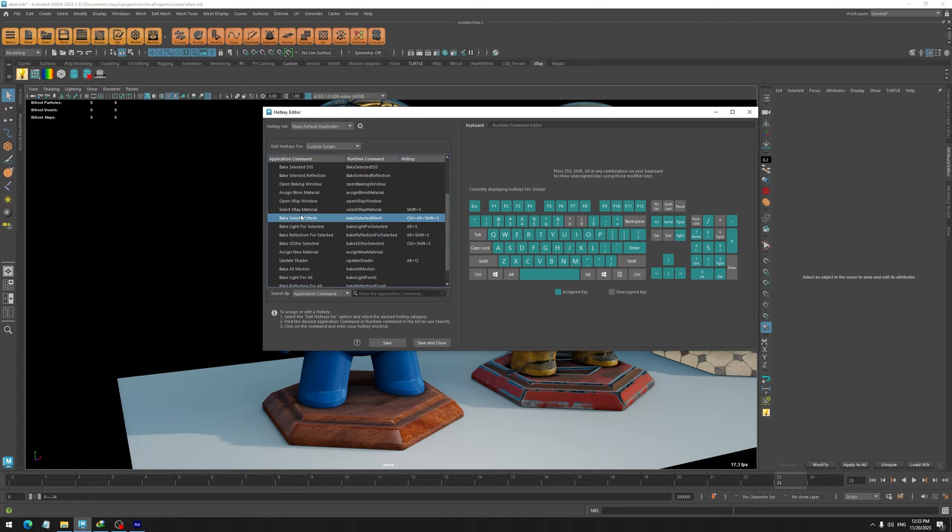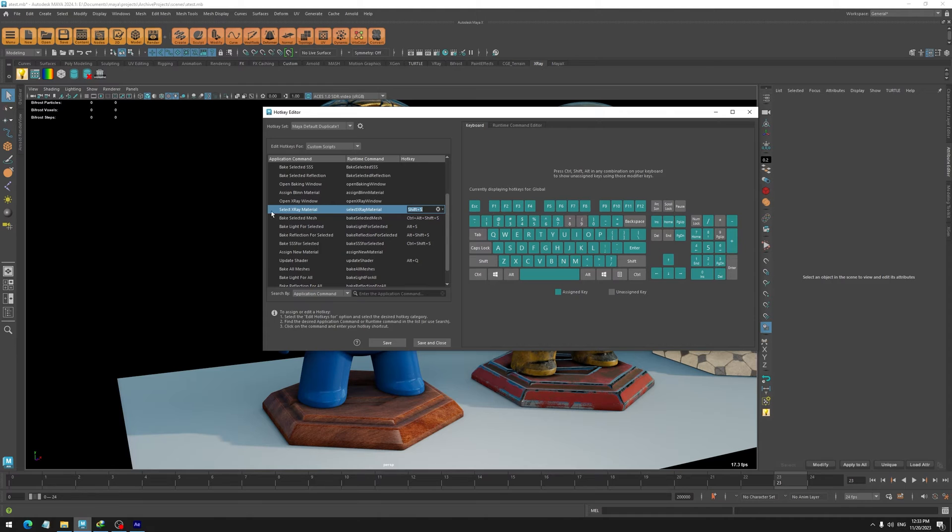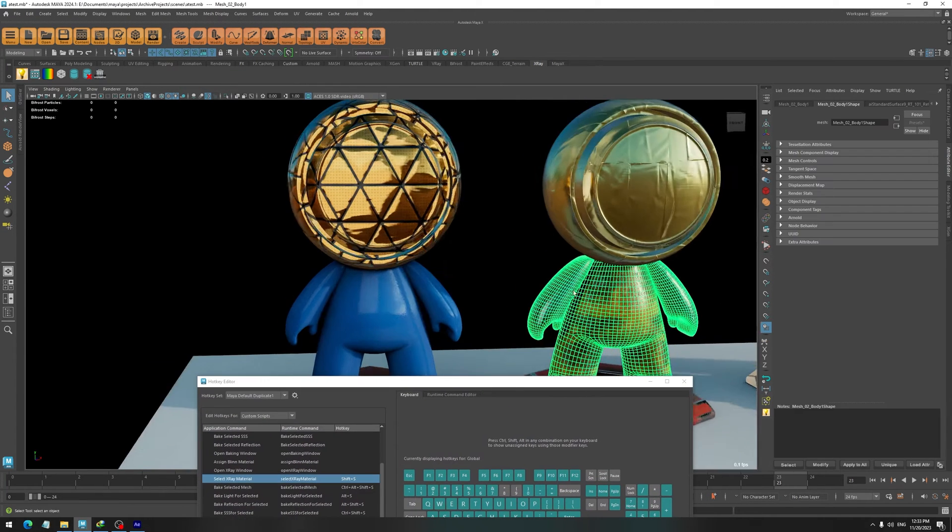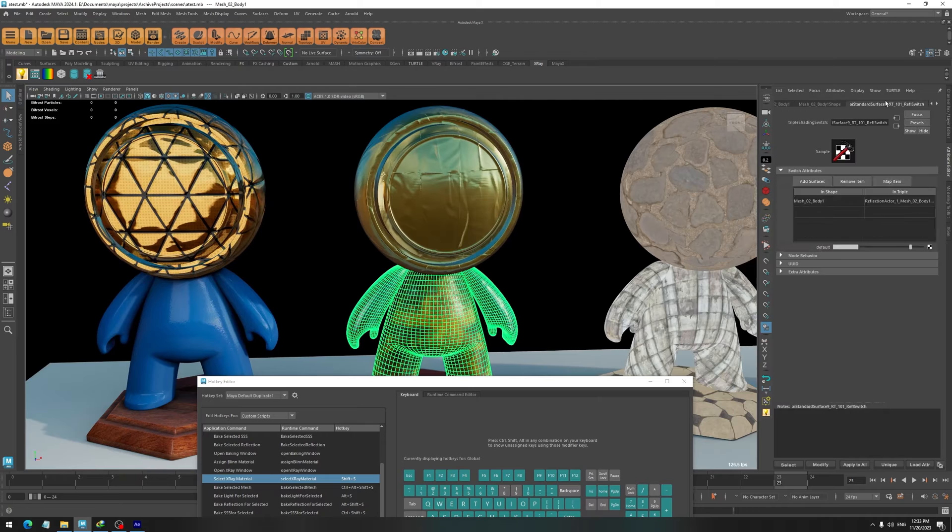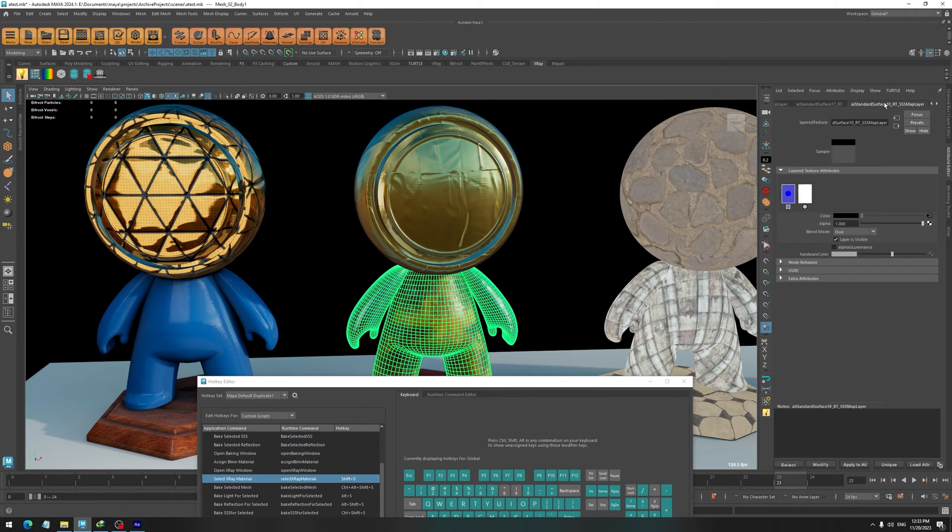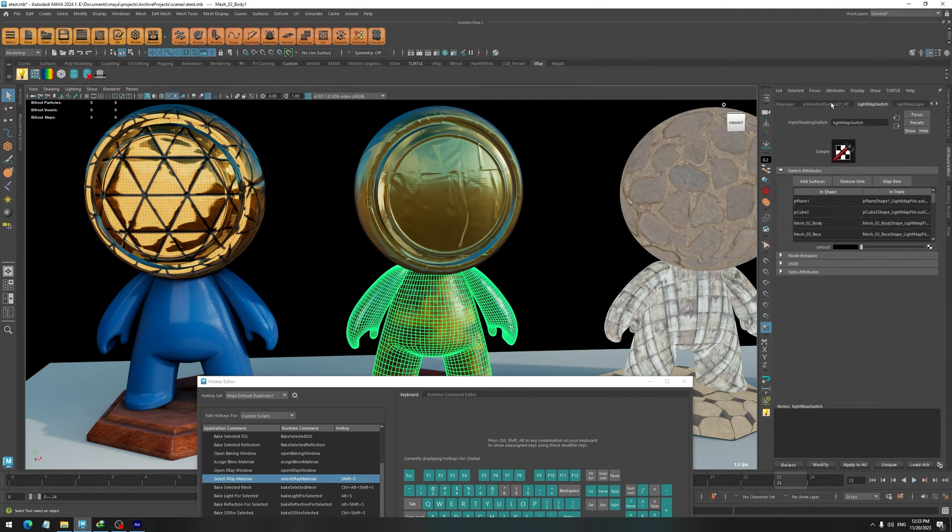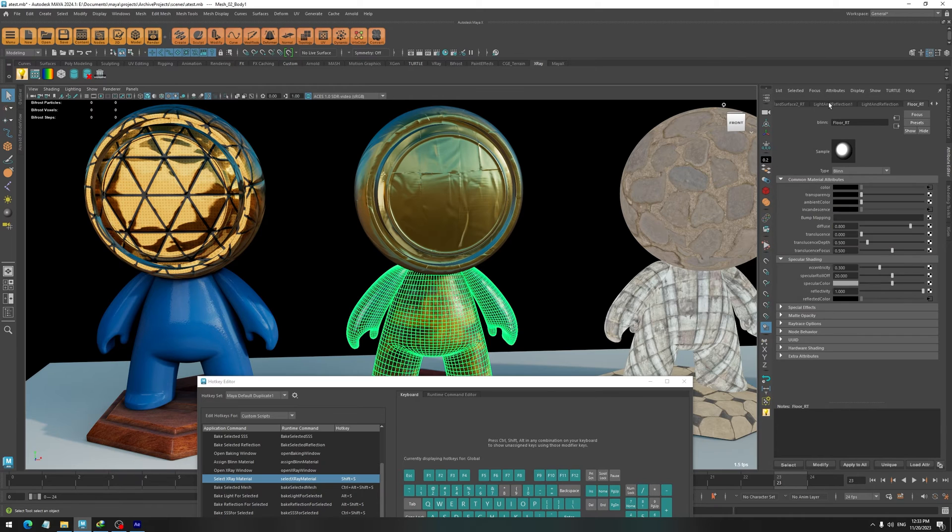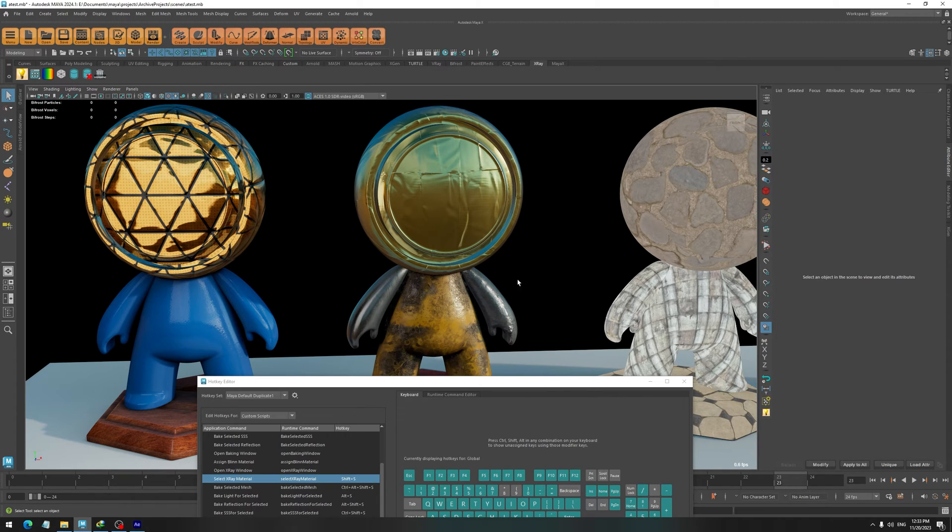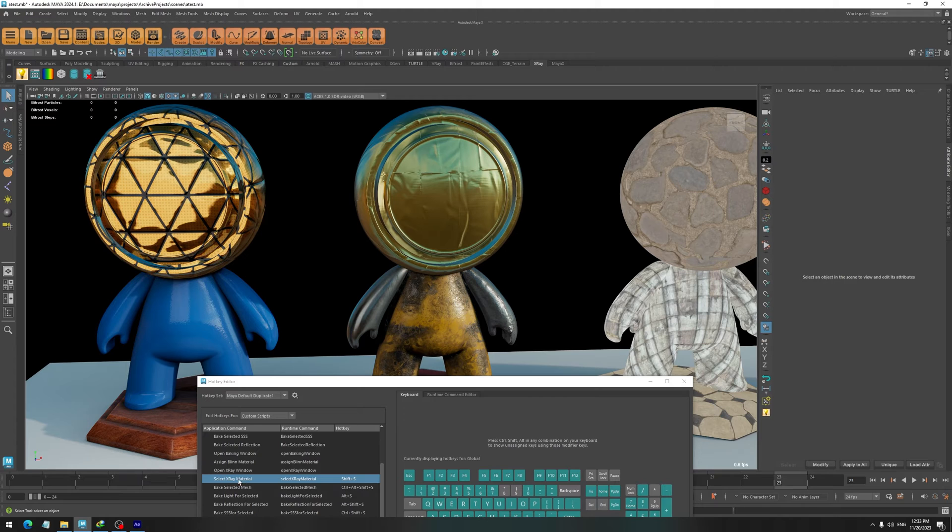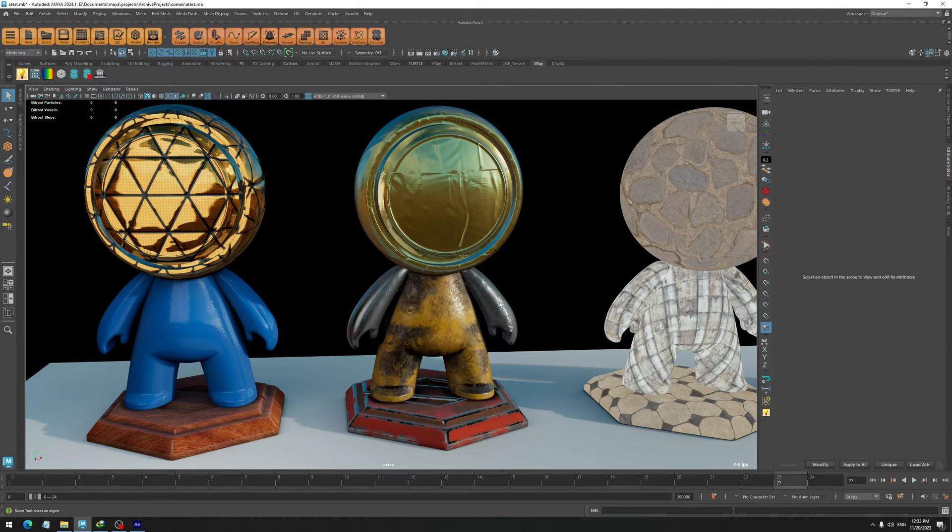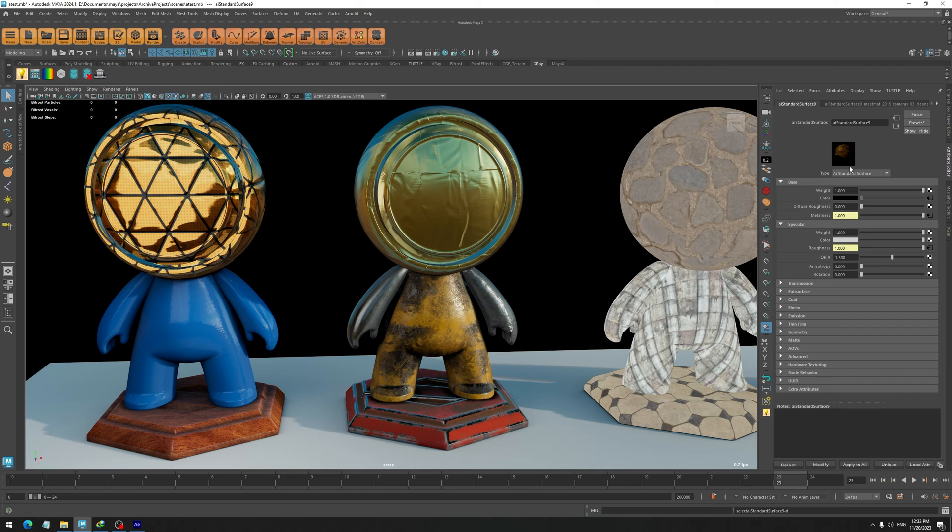Another thing that I highly recommend you set a hotkey for is the Select X-Ray Material. If you look at one of these objects, you can see that after using X-Ray it is going to have a lot of nodes in the attribute editor, and finding a material can be a little bit hard. So it will help a lot if you set this hotkey.